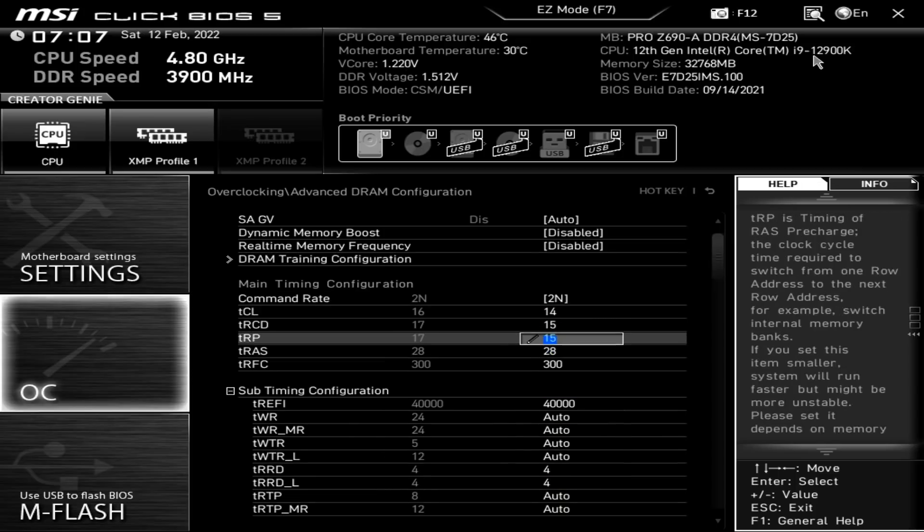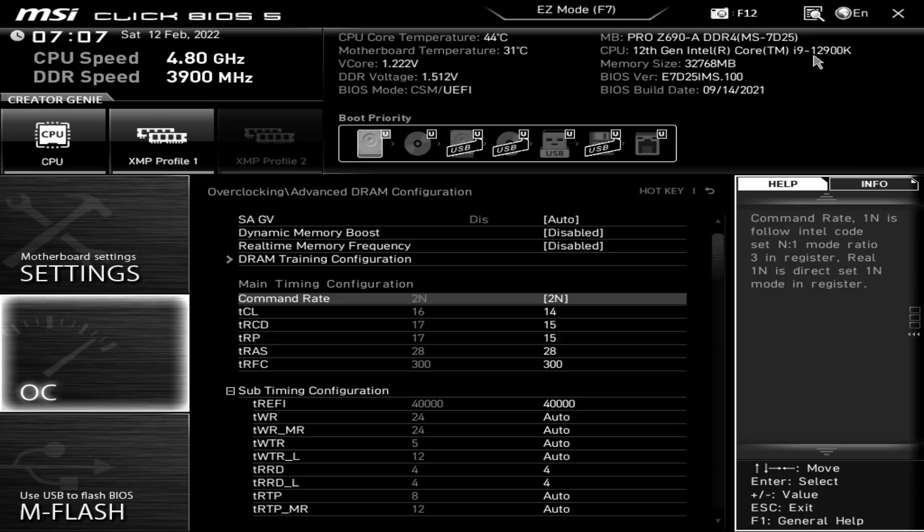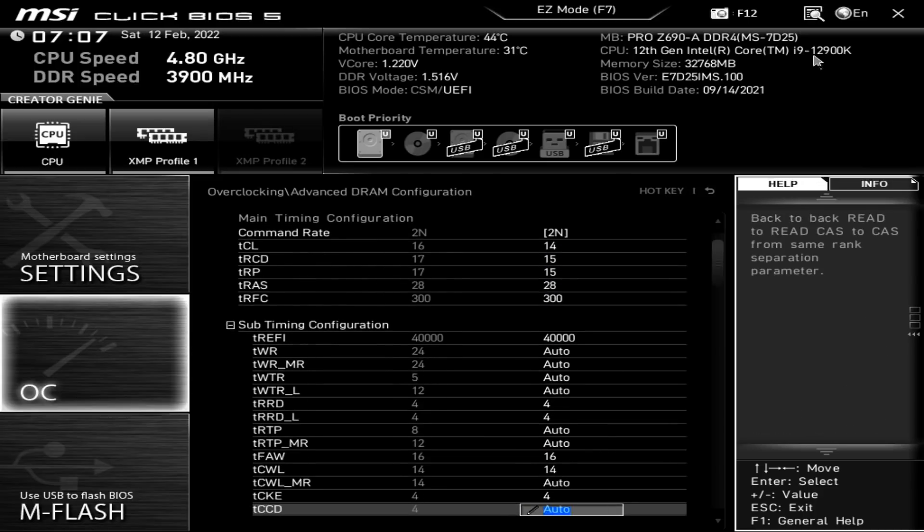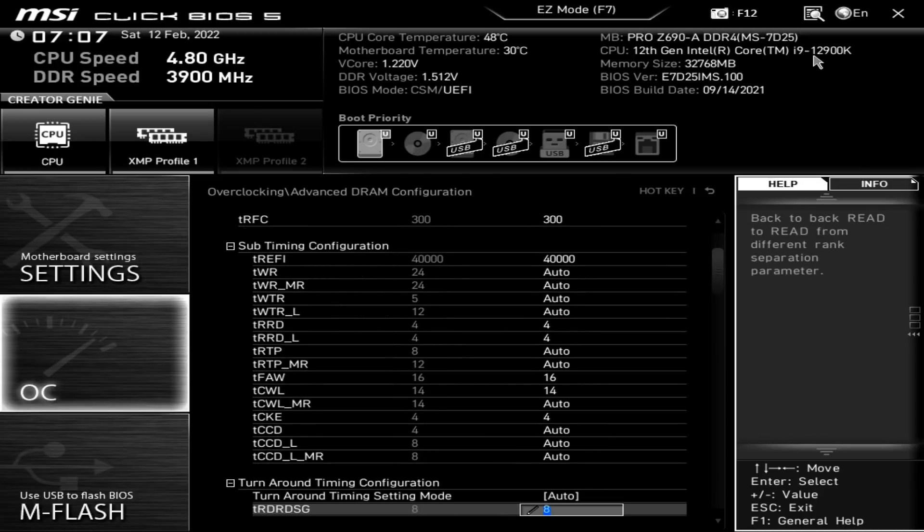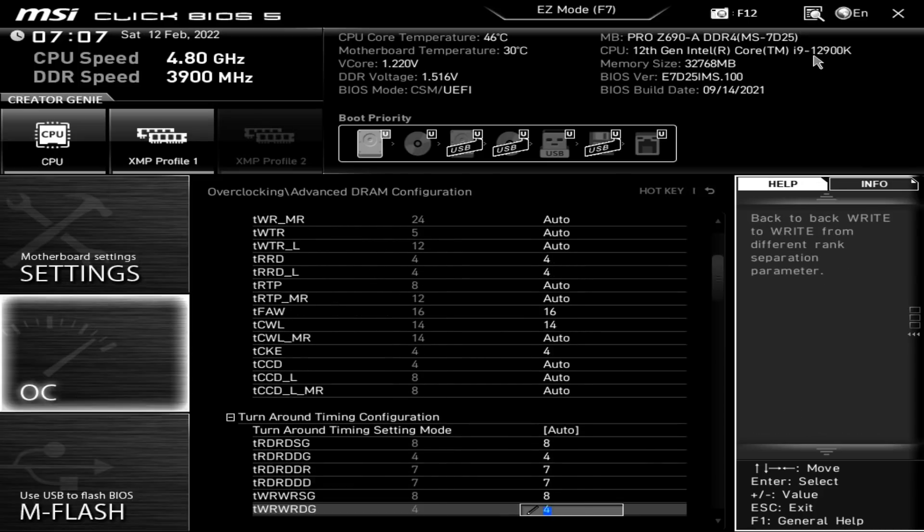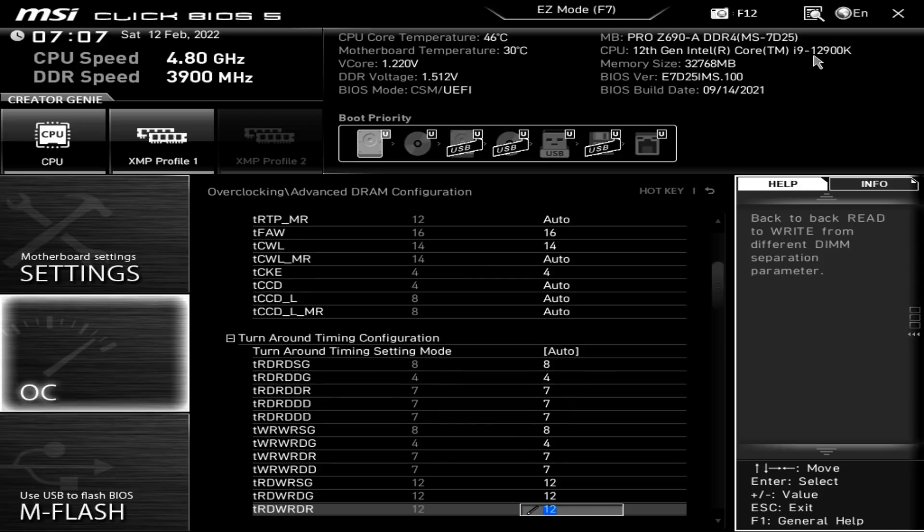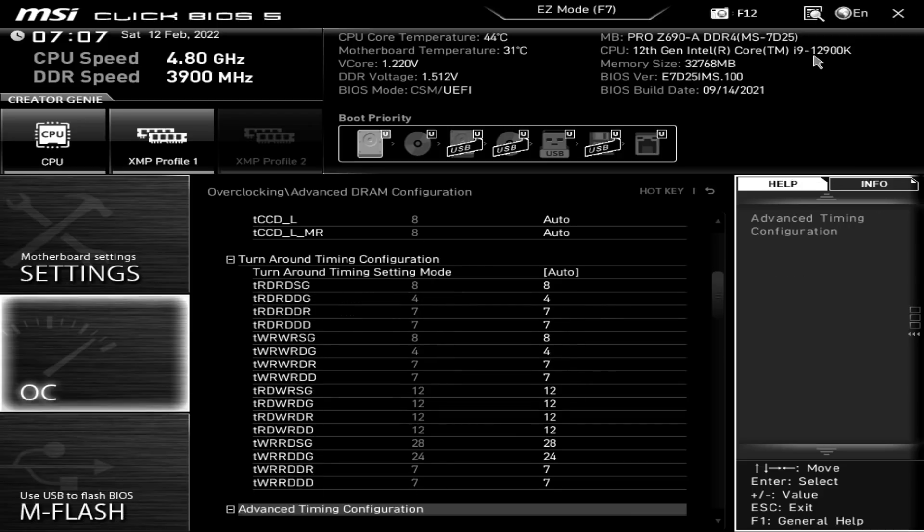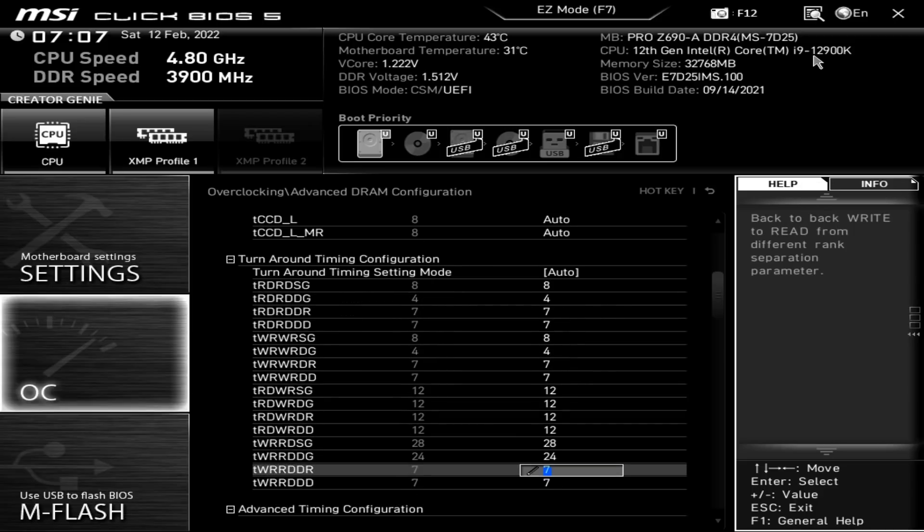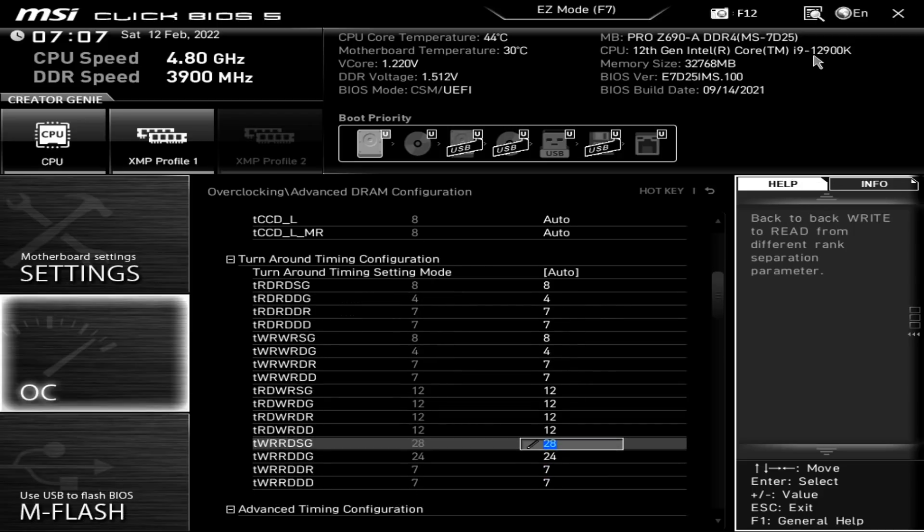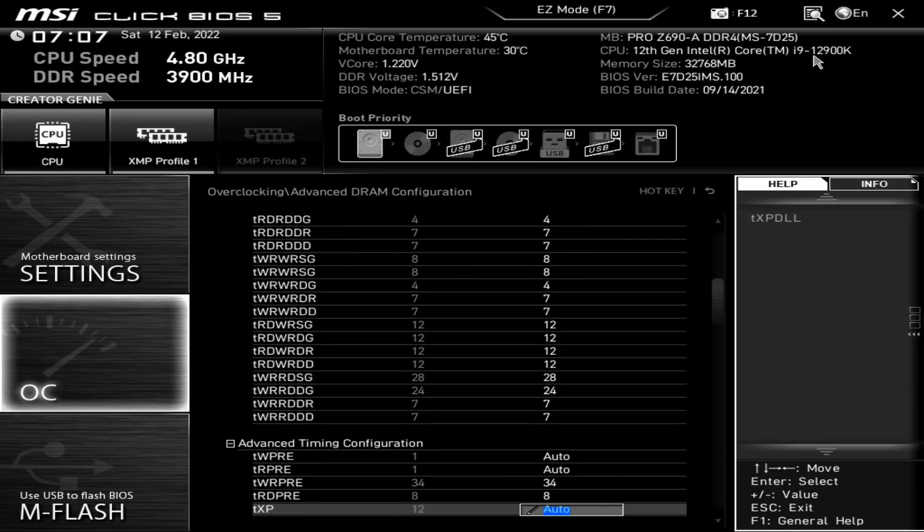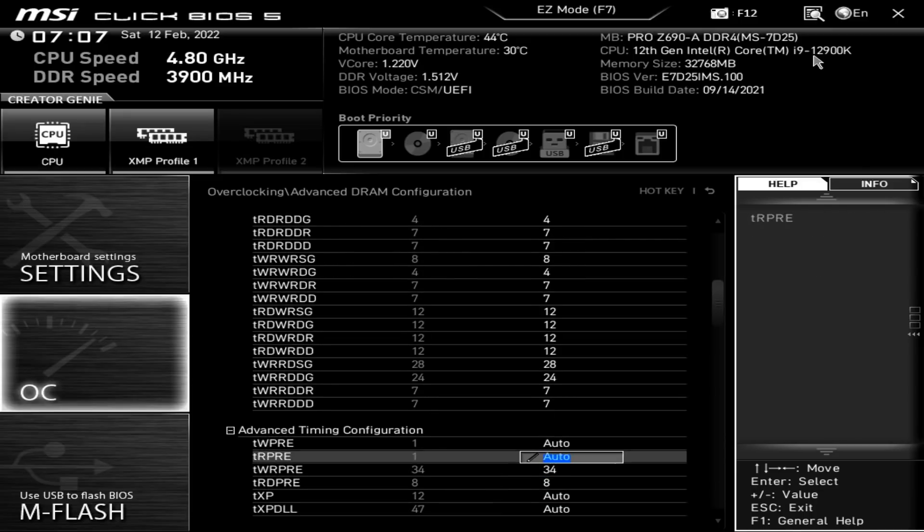But yeah, none of the boards have been able to run 4000 megabits per second stable for me. And so, instead, I'm constantly, with all of them, I'm stuck at like 3900CL14, which you can see here. There's the tertiary timings, which, standard B-Die tertiary timings, though I do tend to run my write-to-reads a bit looser than most people do, but yeah, it doesn't make that much of a difference.